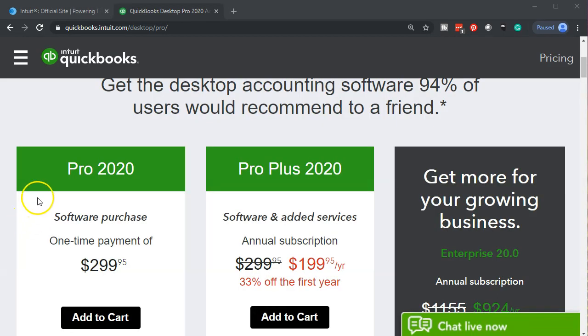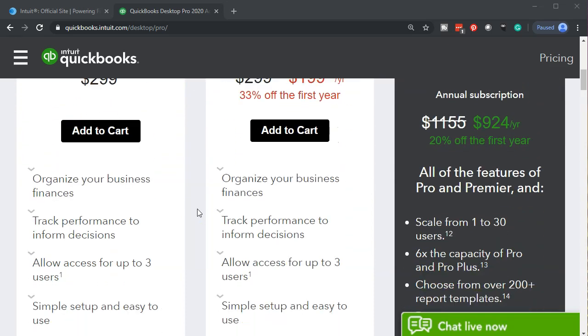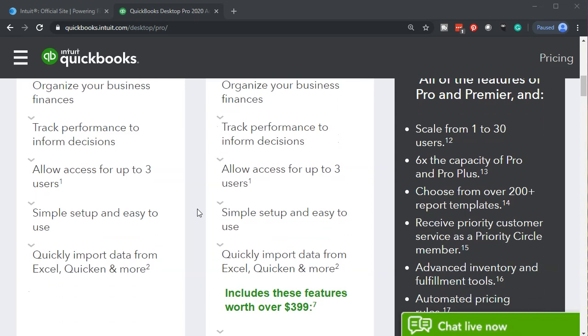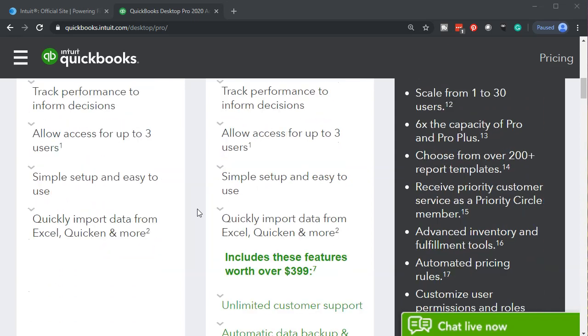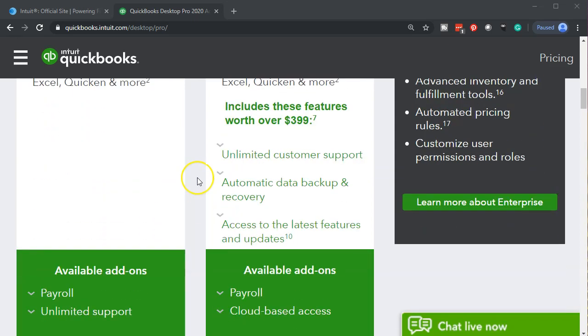Within QuickBooks Pro we're looking at the Pro 2020. You also have the Pro Plus 2020. Again if you look at the features as we've seen in a prior presentation, same features but the Plus adds the unlimited customer support, automatic data backup and recovery, and access to the latest features.